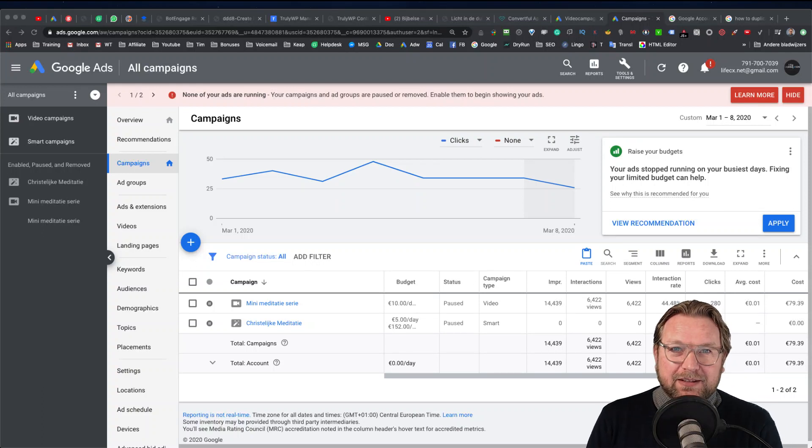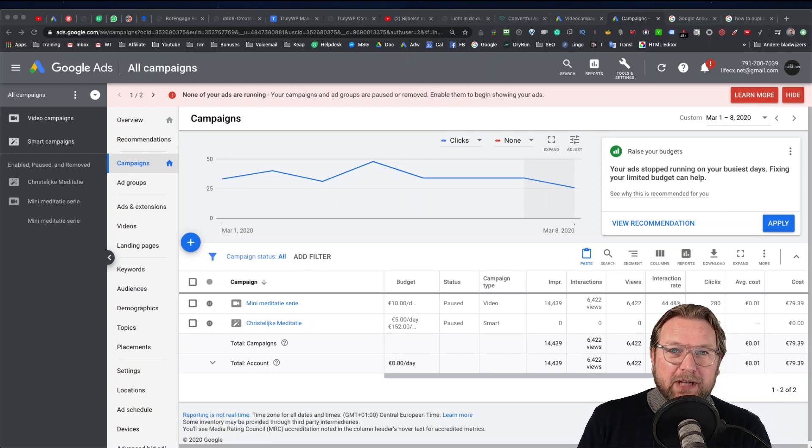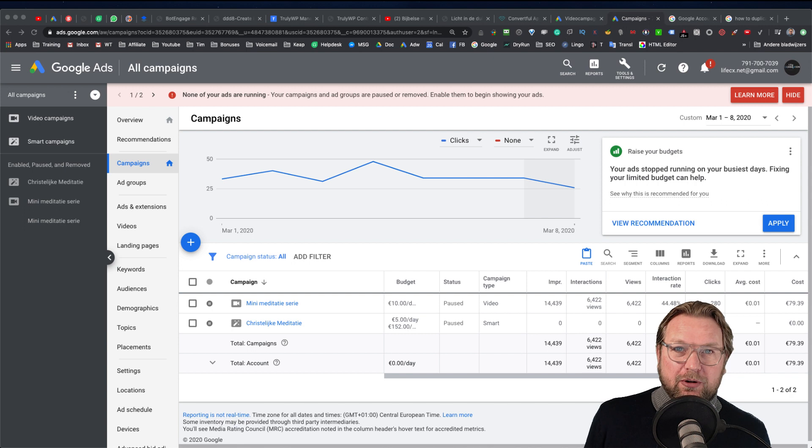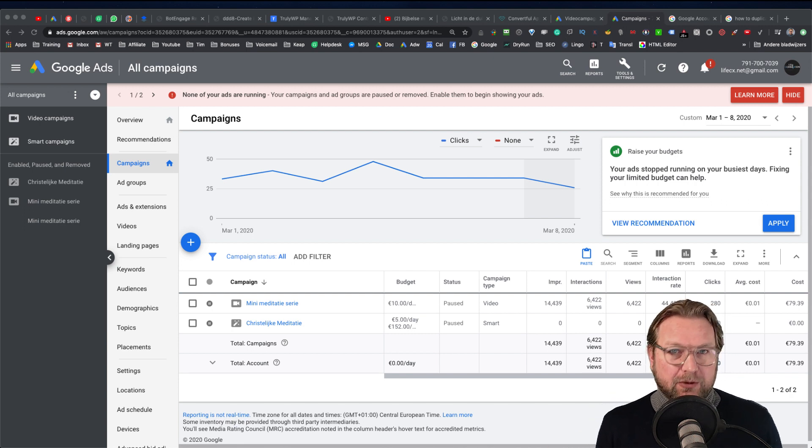Hey there, this is Tim Fridao from timfridao.com and in this video I'm going to show you how you can duplicate your Google Ads.